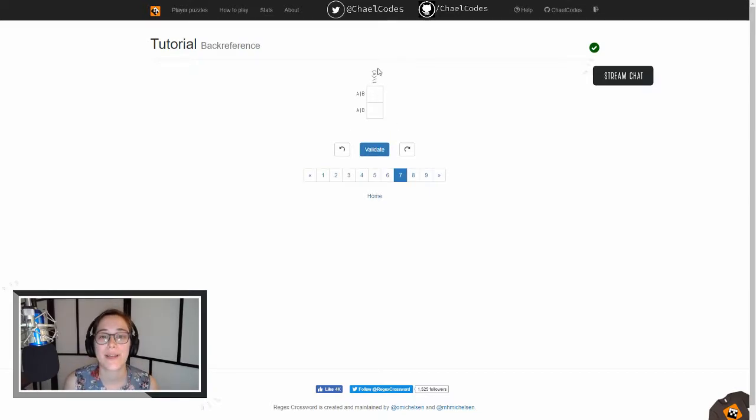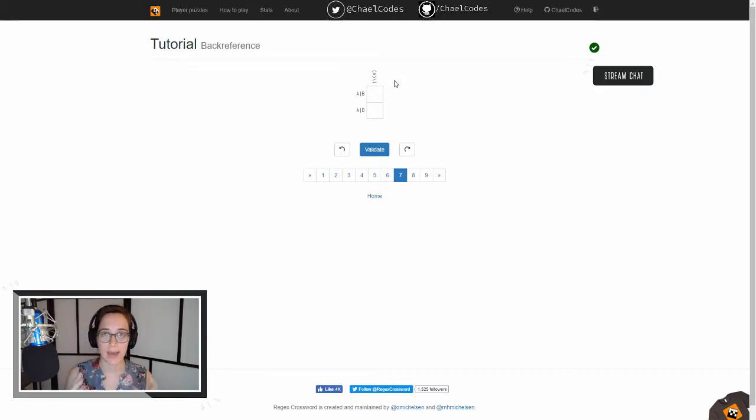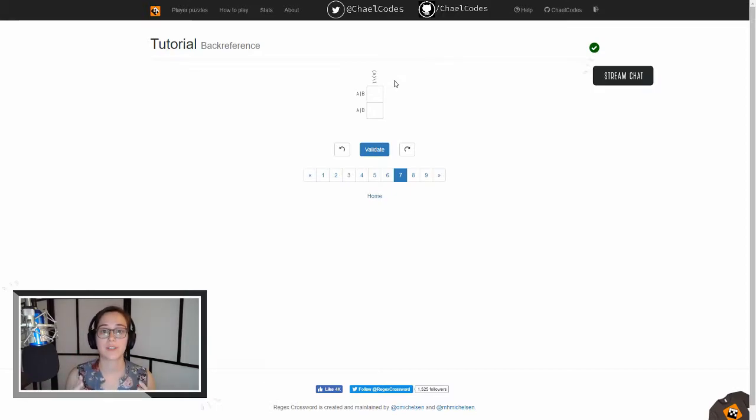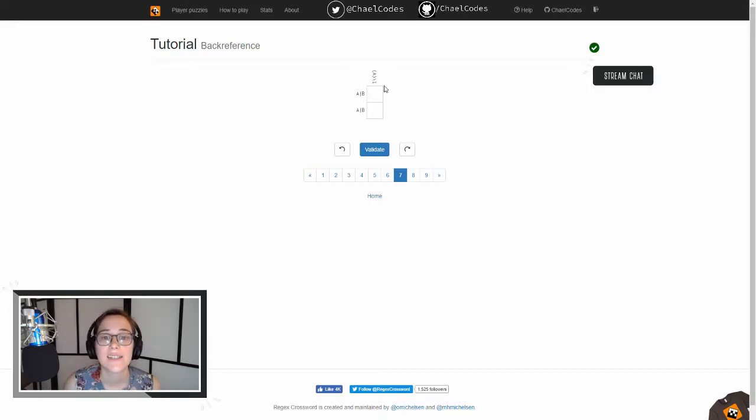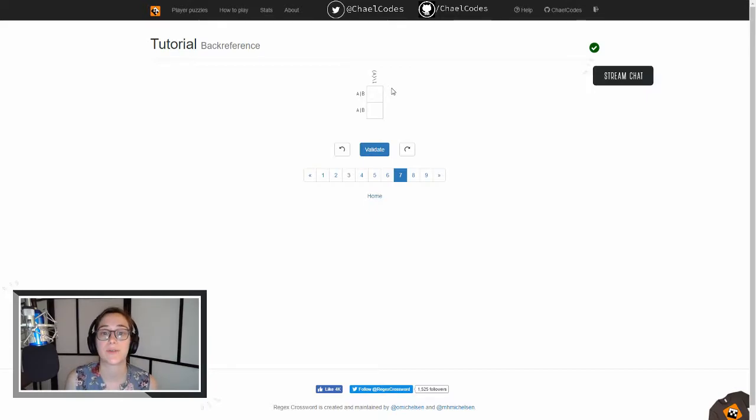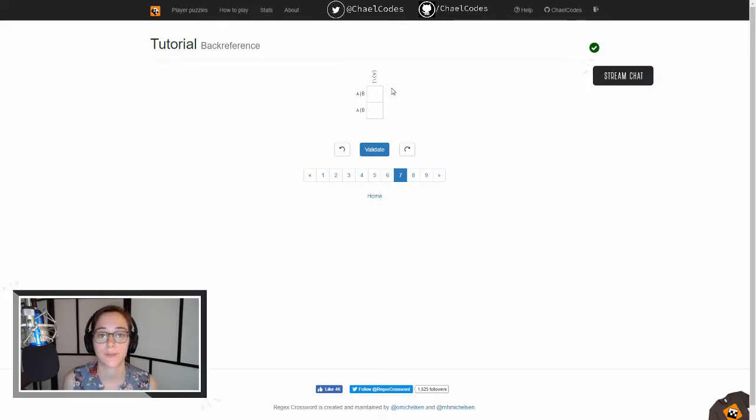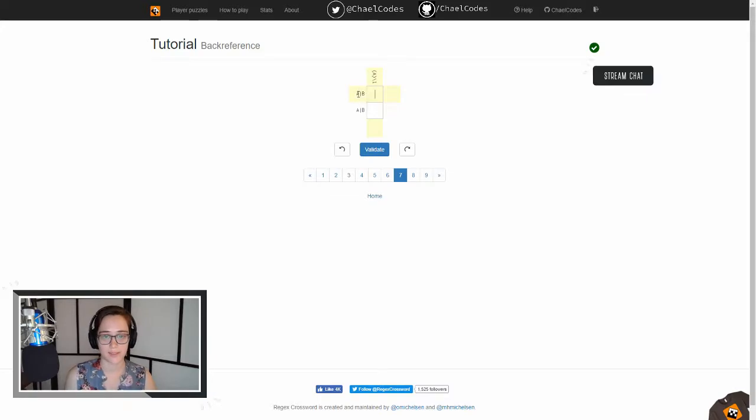All right, so this parentheses around something means that it's a capture group, right? So we're going to capture the first A in our string of characters, and then this slash one here, what that means is that we're going to repeat that capture group, right?